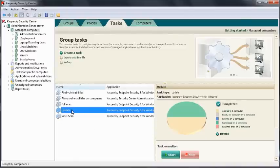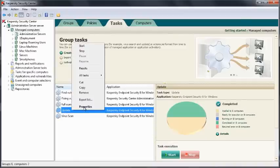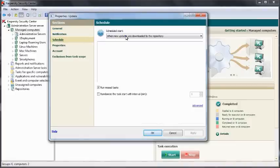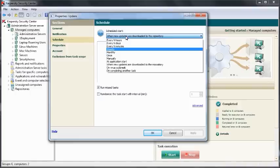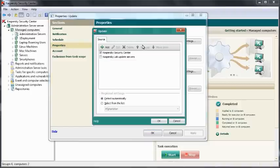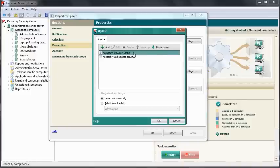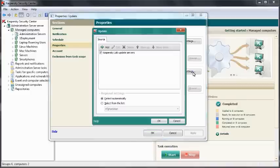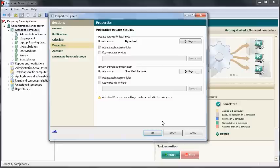There's also an update task by default. We can set the schedule of this. The default option of when new updates are downloaded to the repository means when the Security Centre downloads the updates from the web, this task is instigated to push those updates out to the client machines. By default we have two modes: a local mode and a mobile mode. Looking at the local mode, we can see the default source is the Kaspersky Security Centre for the updates. However, in mobile mode, the default source is the Kaspersky Lab update servers. Meaning that if you do have machines that are laptops or roaming machines, they're still going to update in accordance to your wishes, just a different update source.